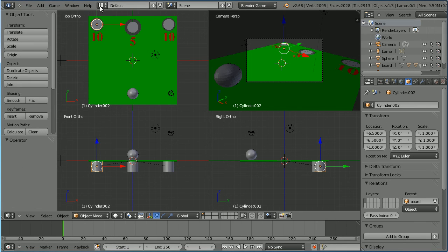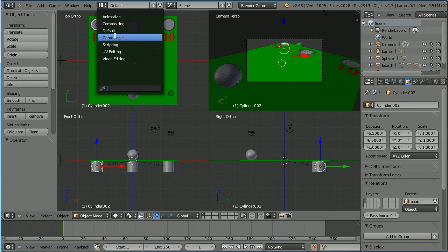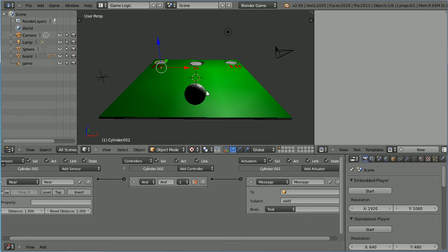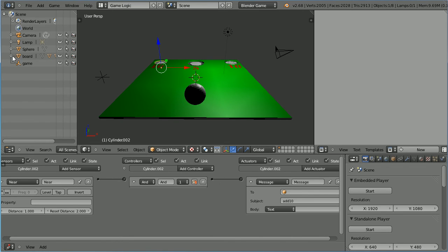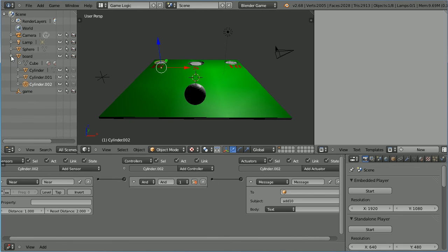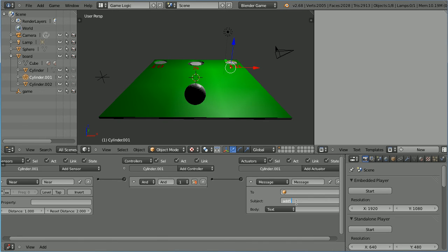Change the layout to game logic. All we have to do is change the subject of the message actuator to add 10. I need to select the other cylinder. I'm going to use the outliner window. The cylinders are the children of the board so I have to click the plus next to the board. Now I can select the cylinder and change the subject of the message actuator to add 10.